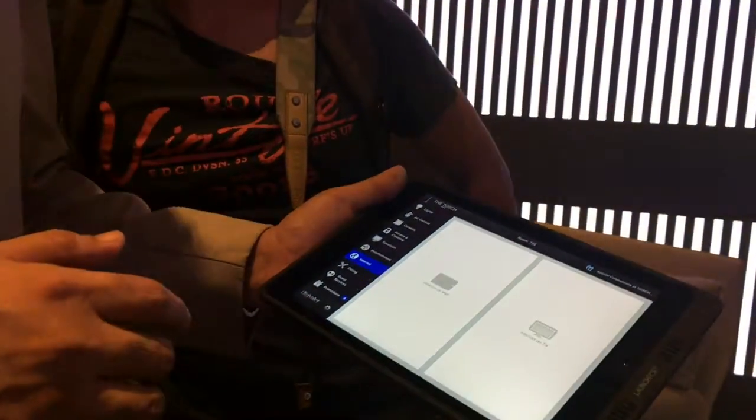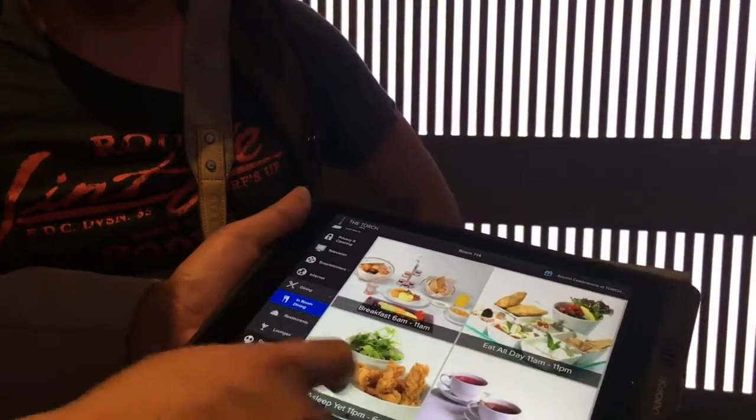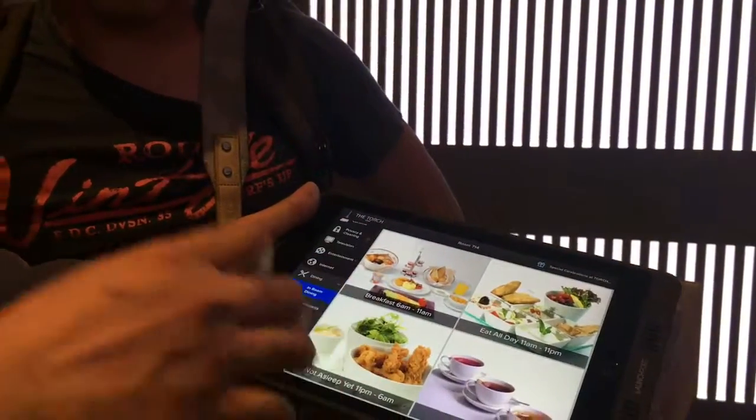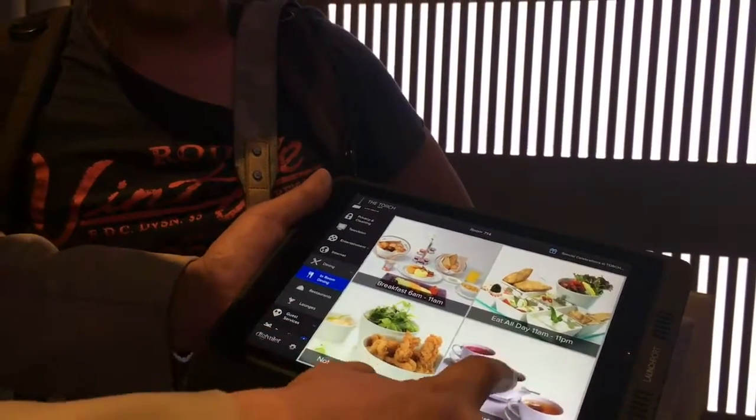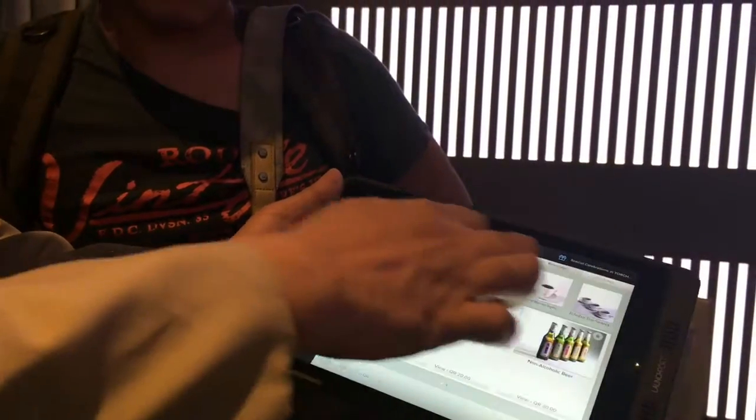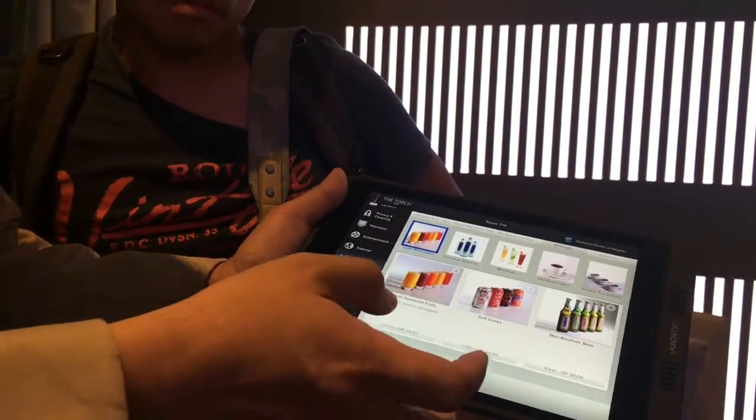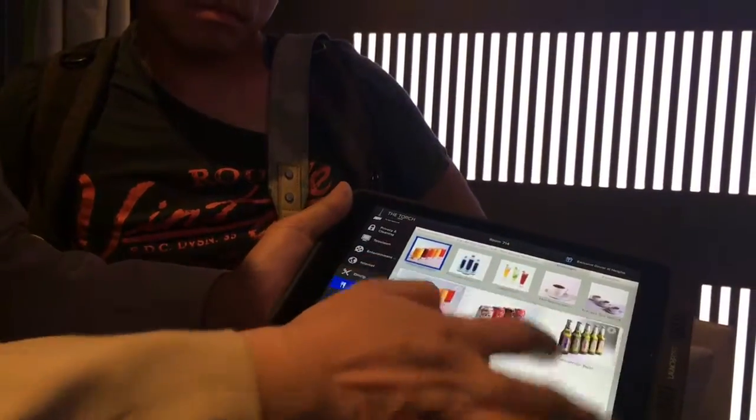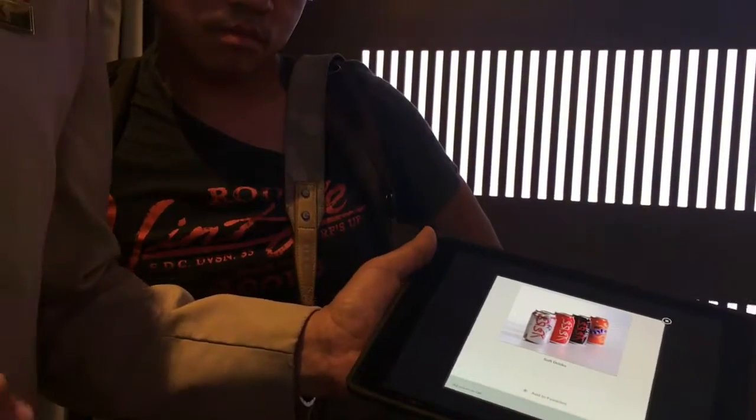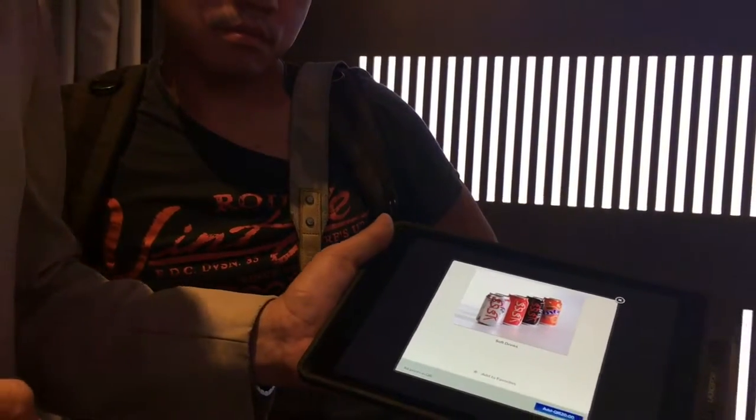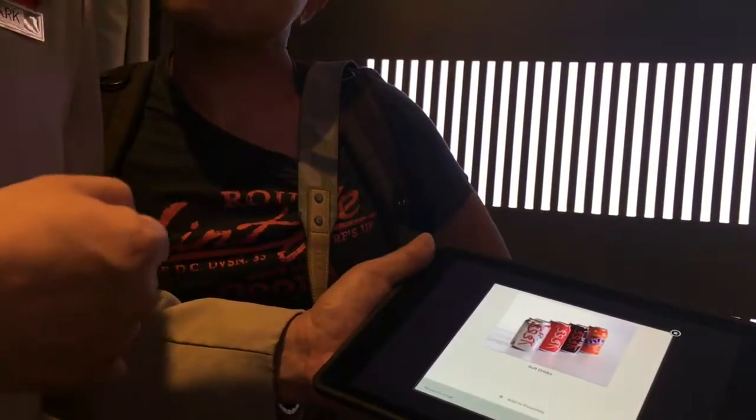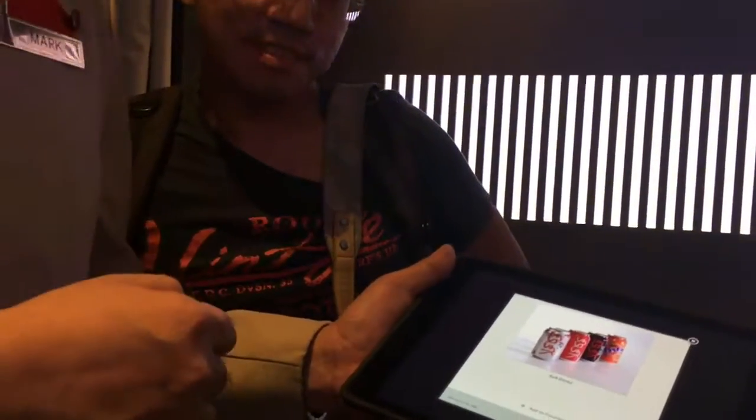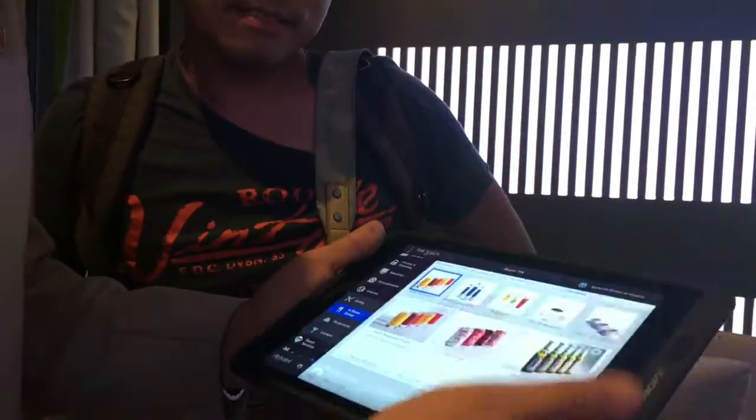If you want to order something to eat, just tap dining then in-room dining. These are all the choices we have. For example, if you want to order something to drink, tap beverage. These are all the menus and prices. If you want to order a soft drink, just tap on this and add, then your order will be here. But if you don't like to use the iPad, you can still use the telephone, dial 554 for room service.